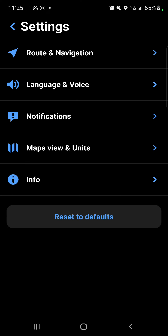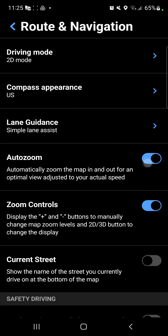Go to the first option, the route and navigation, and here you can find the last section, the safety driving, and you can find the only option: the preferred right turns — left turns in UK.